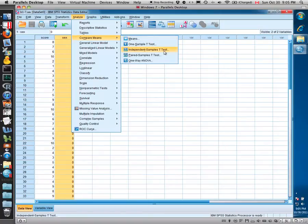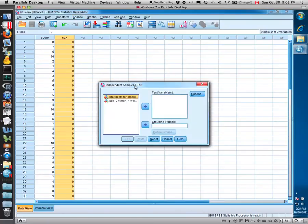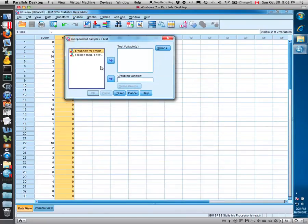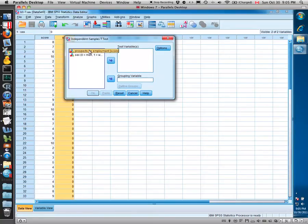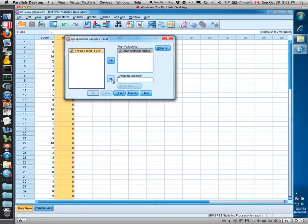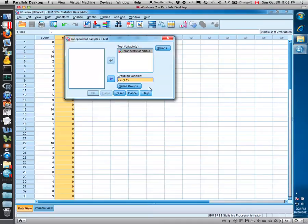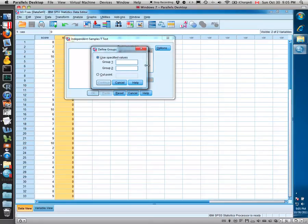This is a little bit trickier in terms of entering the types of variables we want to use. The first key is to enter the test variable, the variable of interest. We were interested in whether there's a difference in prospects of employment for the two groups, so we would select that as the test variable. We want to define our groups or define our populations by the value of the sex variable. So you enter that into the grouping area down here. We're not quite done yet as we need to actually input the values of that variable sex that define our two groups.